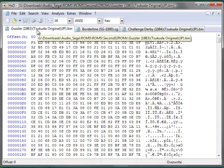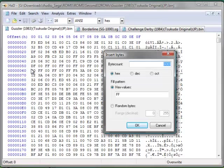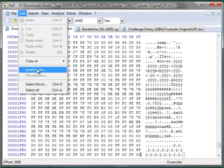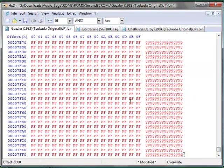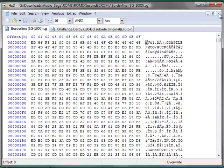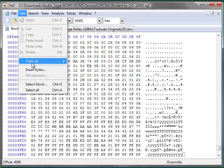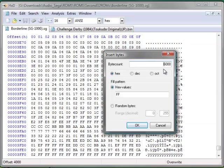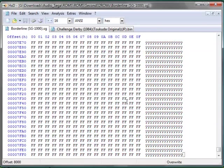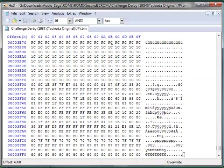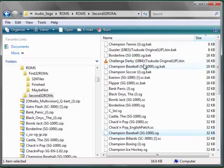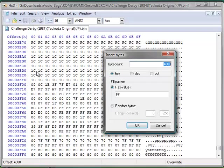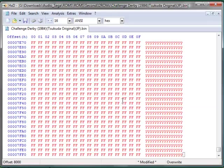Guzzler is another 8 kilobyte file, so we'll go End, Edit, Insert 6,000 hex bytes, Save. Borderline is also 8 kilobytes. And Challenge Derby is a 16k file, so we go End, Edit, Insert 4,000, Save, Close. I'll continue this process for all the remaining files.